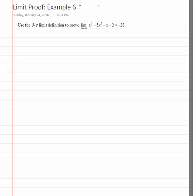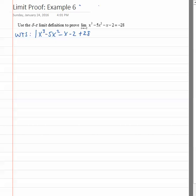In this video we're going to work through a limit proof for a higher order polynomial, a third degree. We're trying to show that the function x cubed minus 5x squared minus x minus 2, minus the limit which would be minus 28, is less than epsilon, provided x is sufficiently close to negative 2. This means the absolute value of x plus 2 would have to be greater than 0 and less than delta.